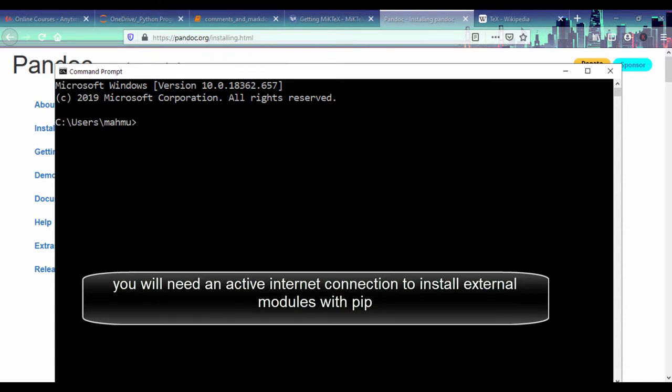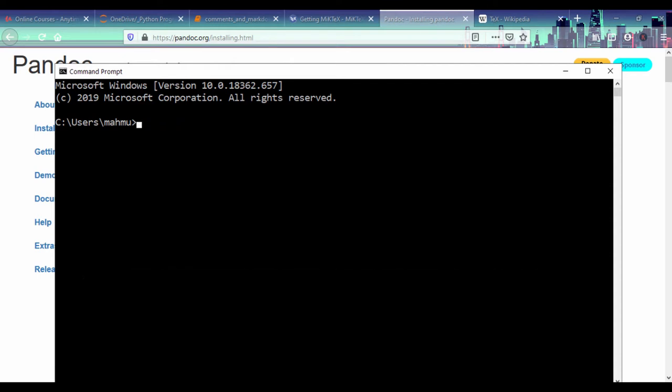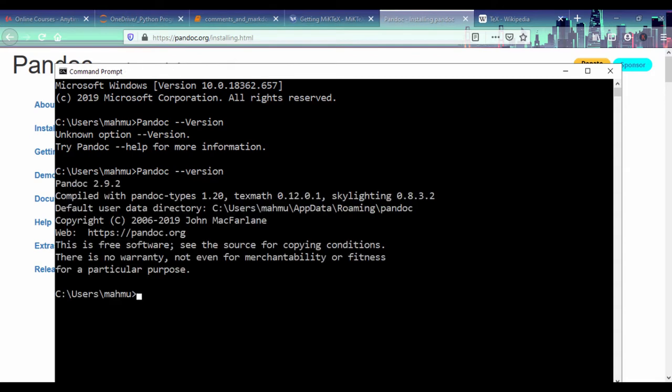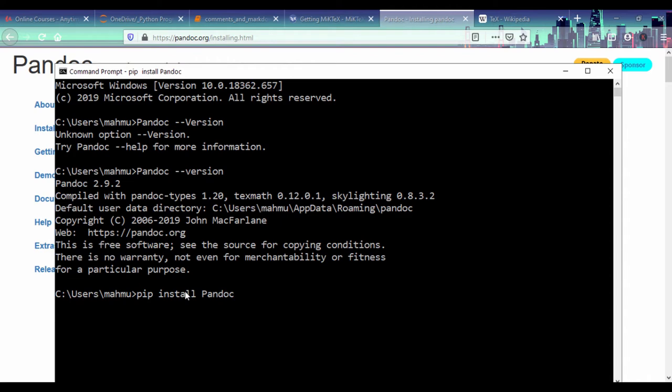So you can just type in version, or let's say pandoc --version with a little v, not the capital V. And it says I have Pandoc 2.9.2, so I already have it installed. But if you don't, you could just say pip install Pandoc, and this should download and install Pandoc for you.